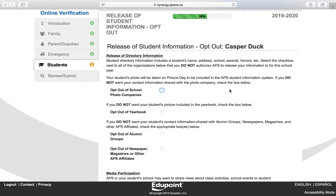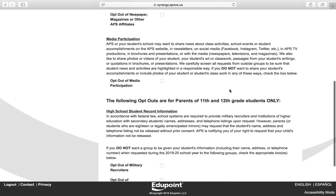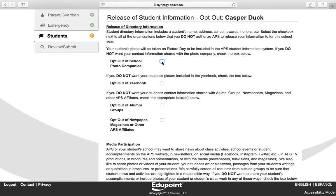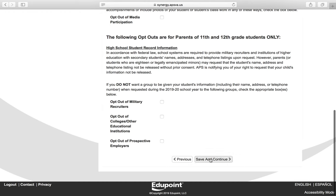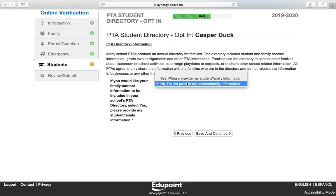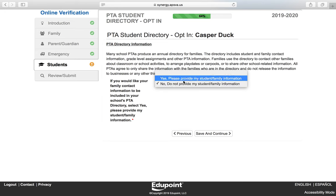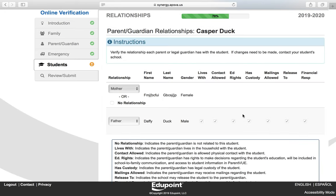This is the Release of Student Information opt-out screen. If you want to opt out of any of these options, you will need to check the box to opt out. Click Save and Continue. On the PTA Student Directory screen, if you would like your family information included or not included, you will need to select an option from the drop-down. Click Save and Continue.